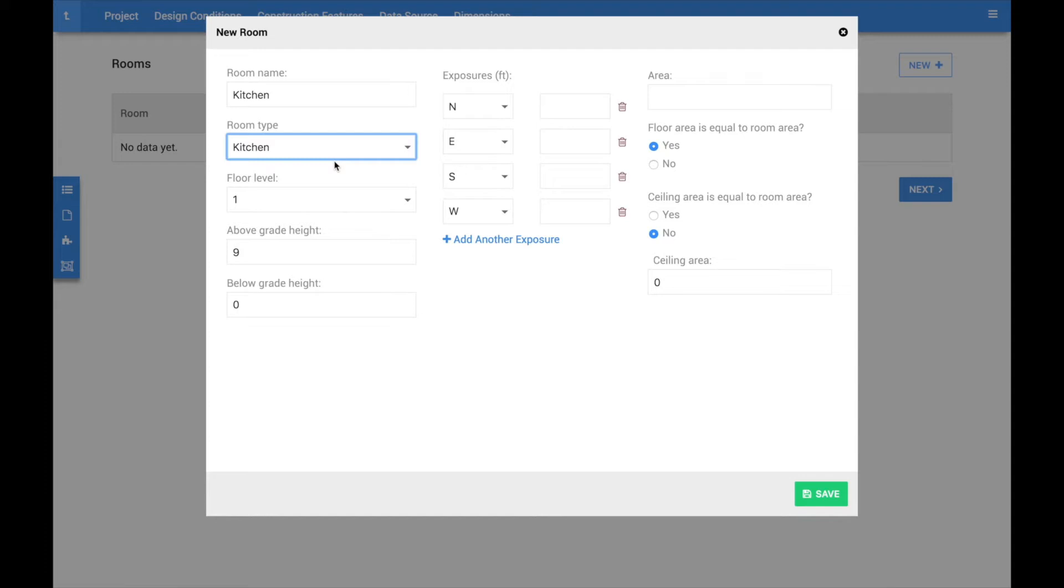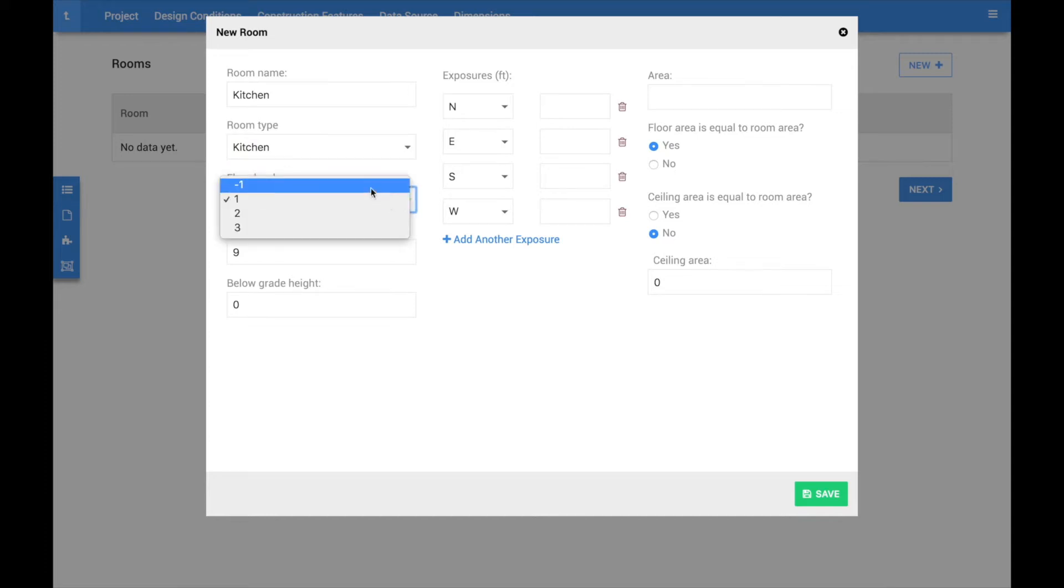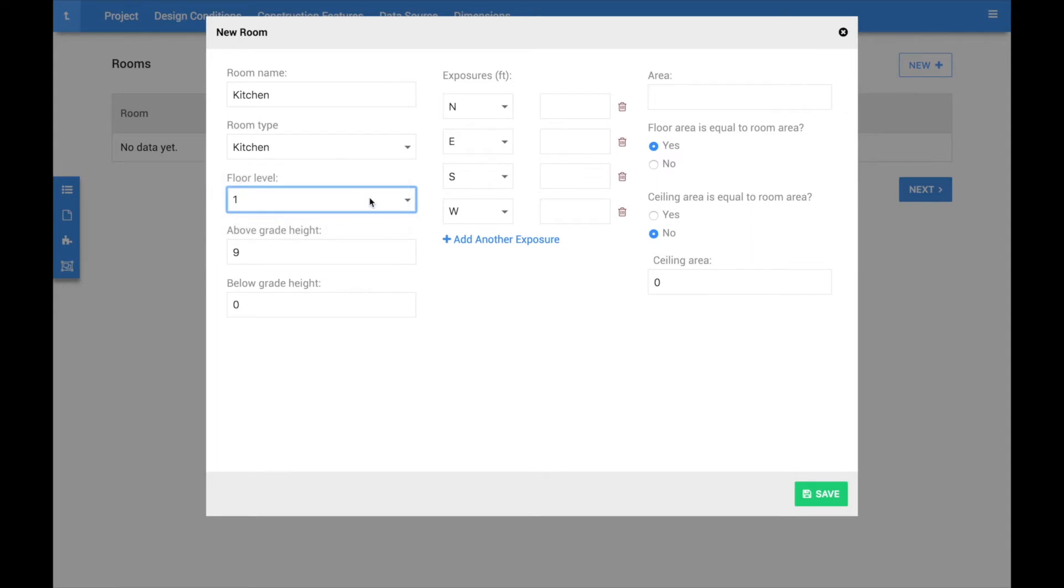Next, select the floor level from the drop-down options. Choose negative 1 if the room is located at least 2 feet below grade. Otherwise, select the floor level that reflects where the room is located.